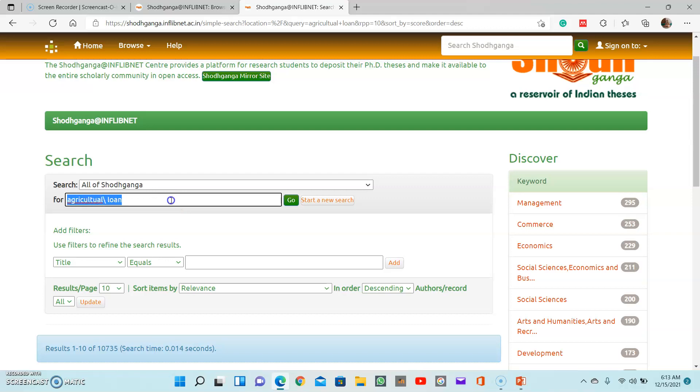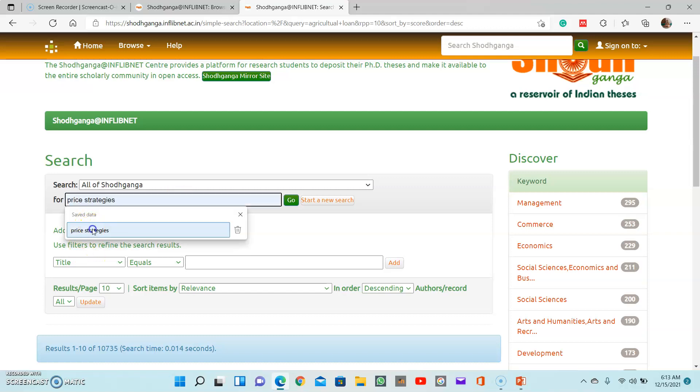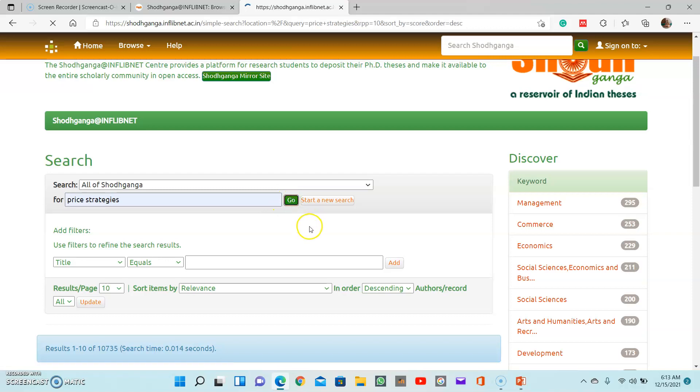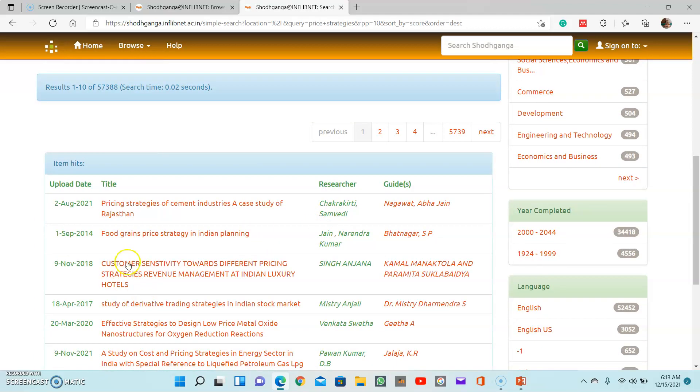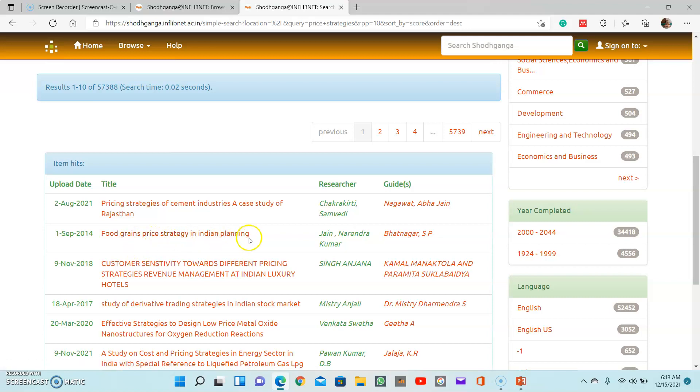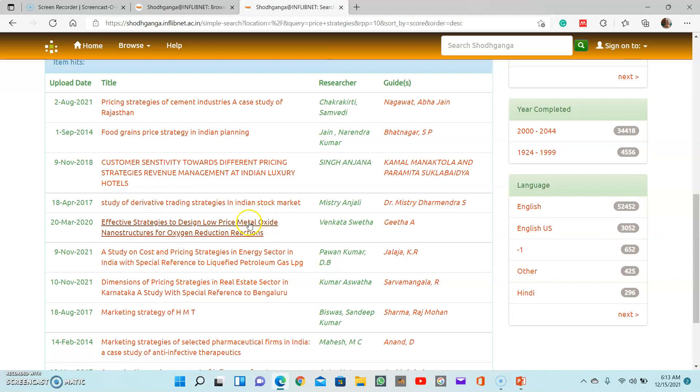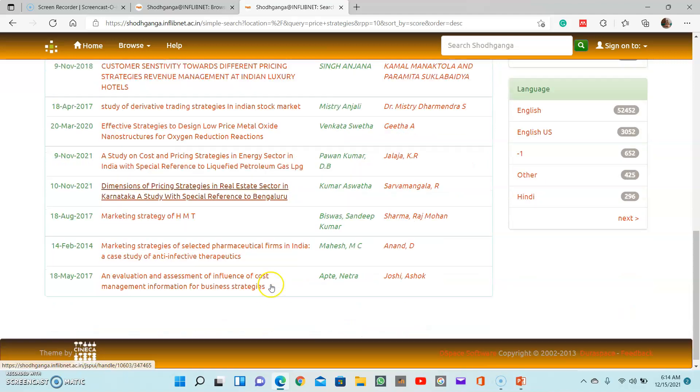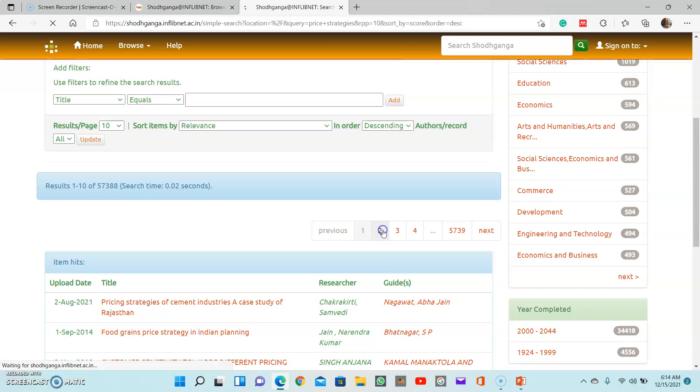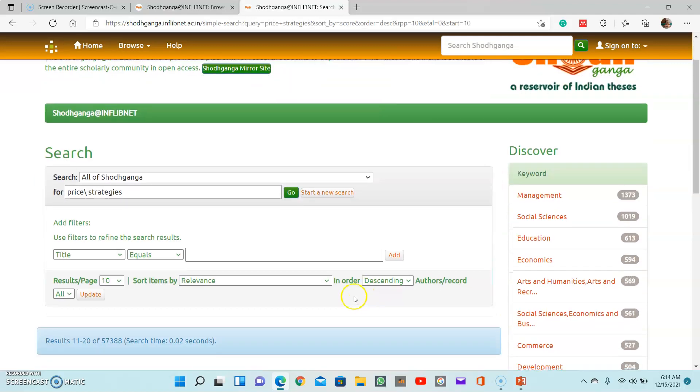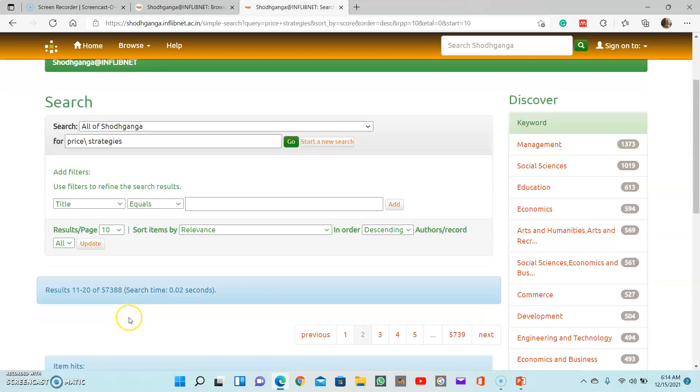So suppose if your interest is in marketing, you give a broader theme here, for example pricing strategies. Then just type pricing strategies and click go. This is pricing strategies of cement industries in the state of Rajasthan, food grains price strategy in Indian planning. Just like this, a number of topics will be here. You can navigate from first page to second page by clicking here. Just like you can go till the end. With respect to this, the computer says there are 57,388 pages for this keyword.